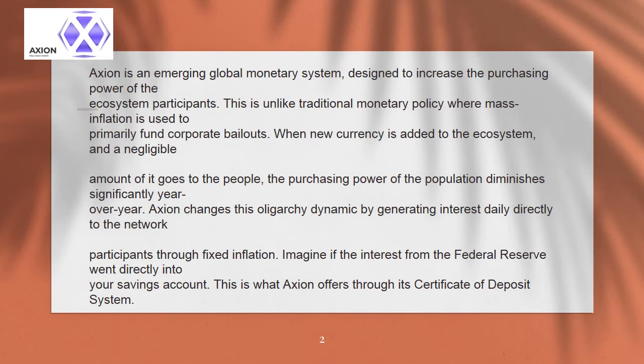This is unlike traditional monetary policy where mass inflation is used to primarily fund corporate bailouts. When new currency is added to the ecosystem, a negligible amount of it goes to the people. The purchasing power of the population diminishes significantly year over year.